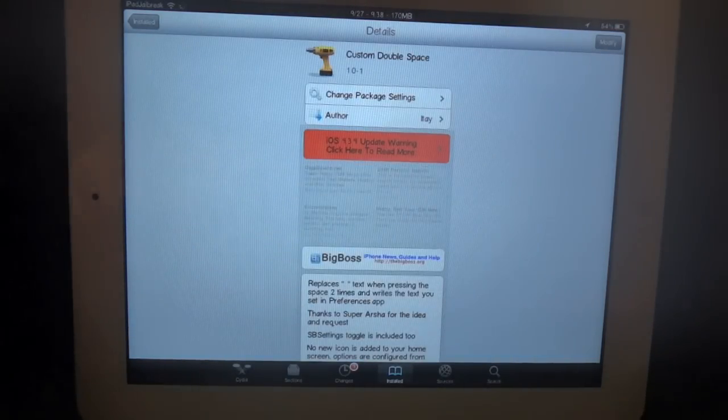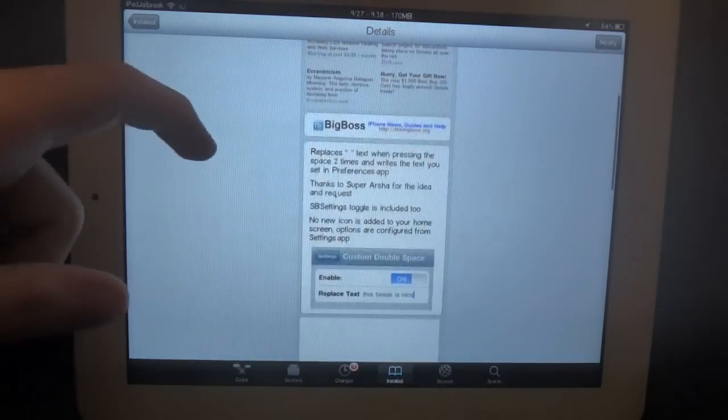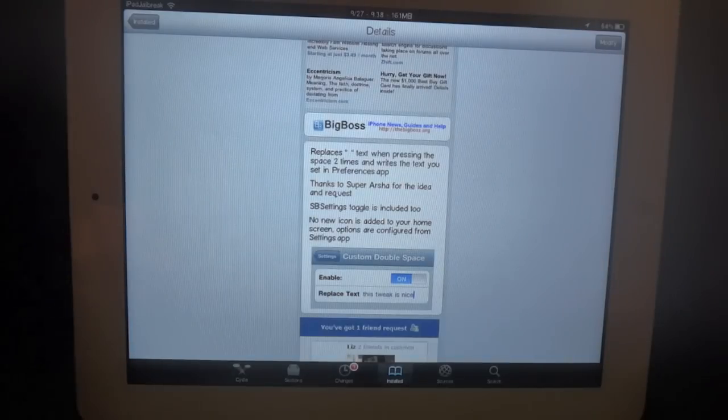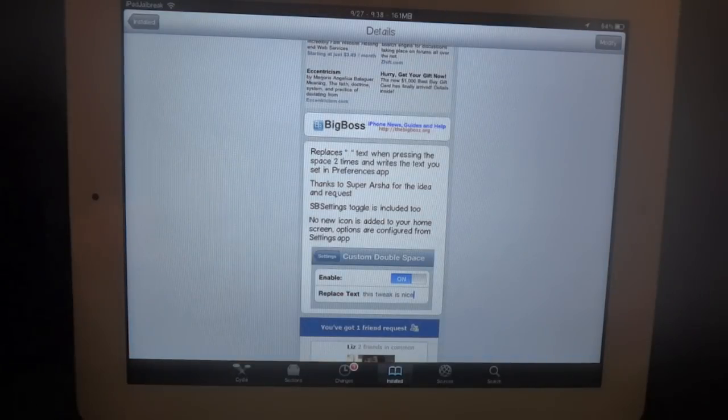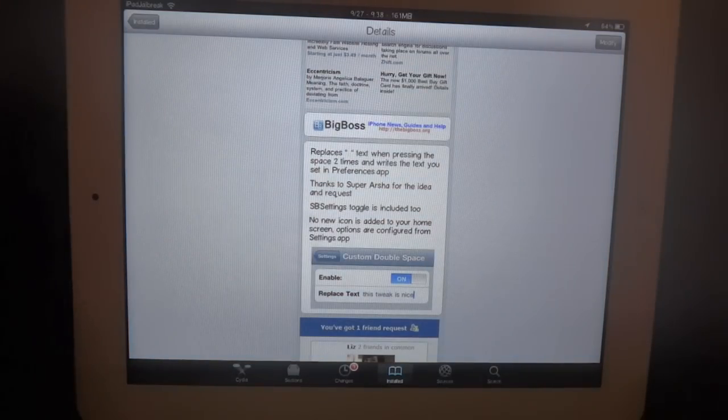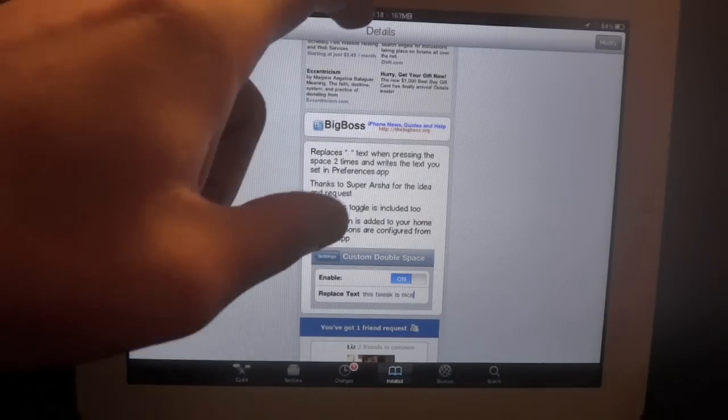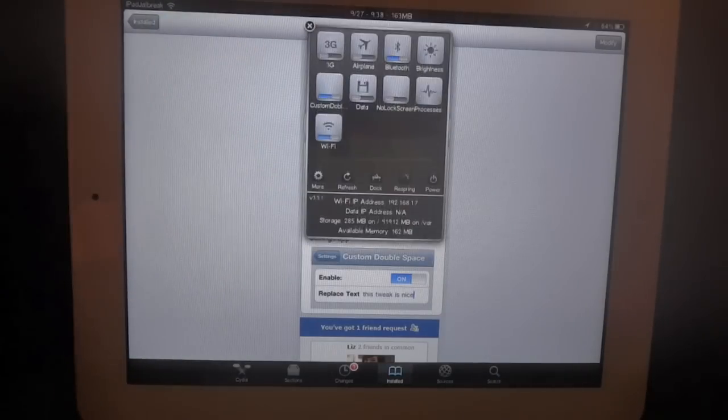It's a simple tweak that replaces the period. When you hit the space bar twice it automatically enters the period, but it will replace that with any text you'd like. There's also a toggle in the SB settings that's added.